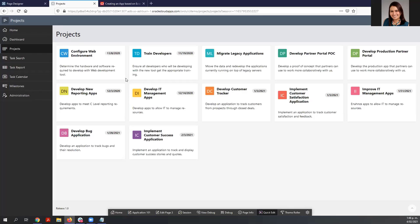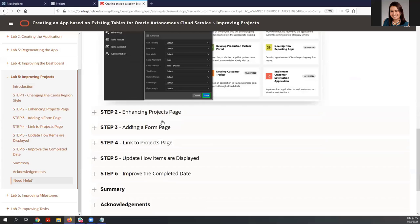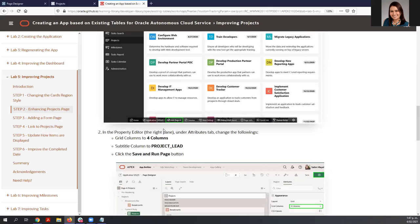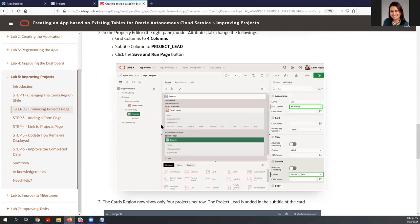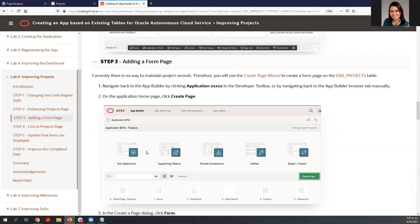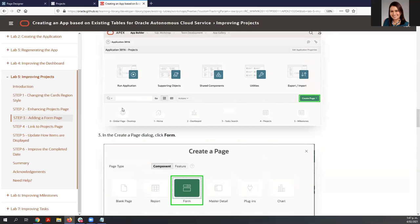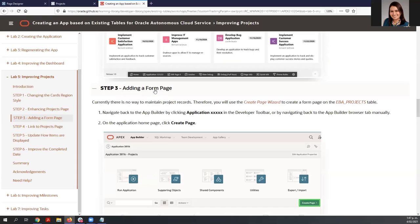You may have noticed that you can list all the projects but you cannot maintain the data. One option is to create a form page to allow users to maintain this data. I want to show you how to create a form page and also how to link it when you select one of the projects. Going to step number three: adding a form page. For that, we need to go to the Page Designer.